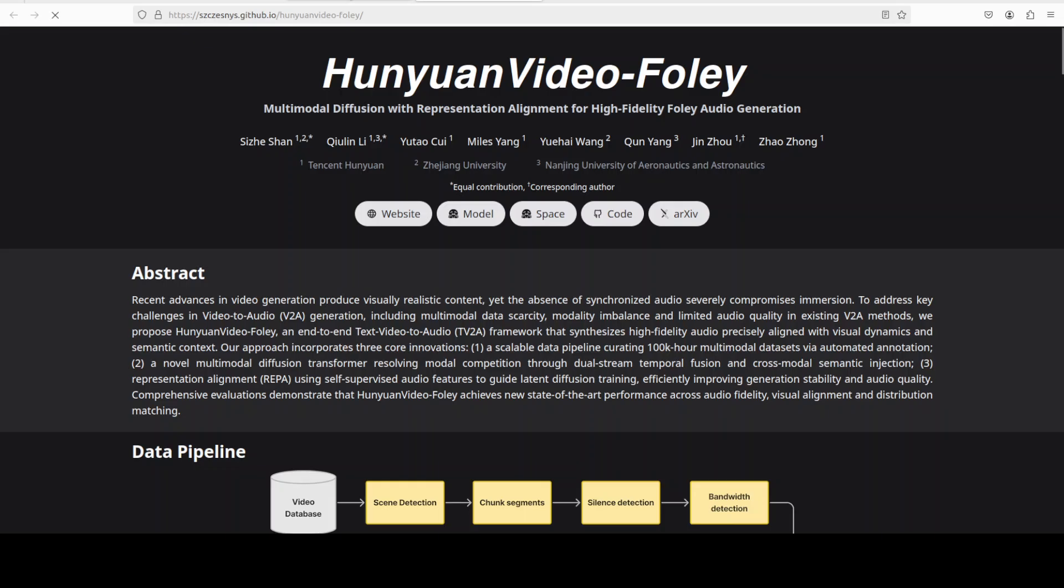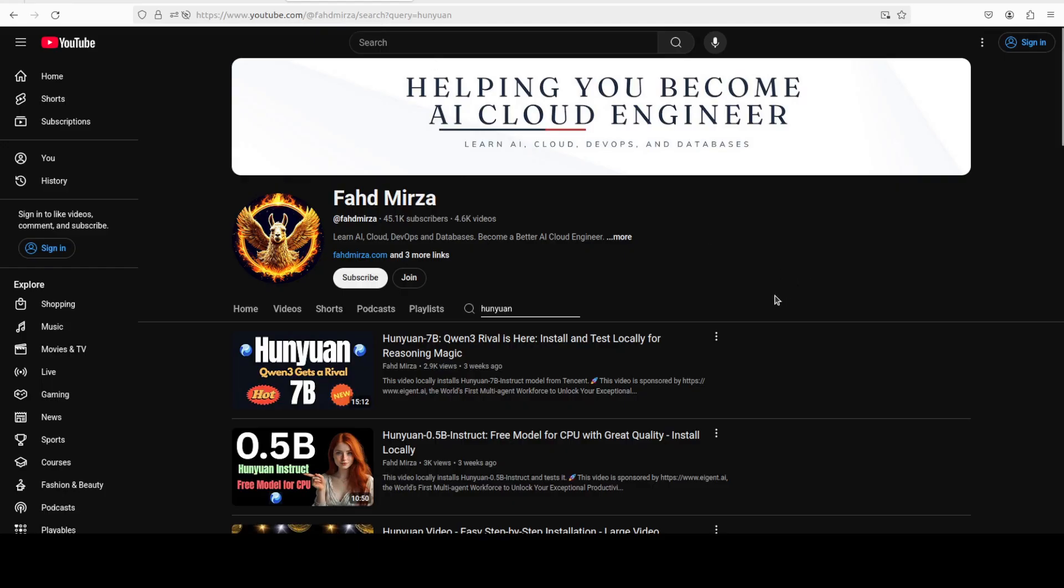This is Fahad Mirza and I welcome you to the channel. Please like the video and subscribe and also consider becoming a member of the channel as that helps a lot.